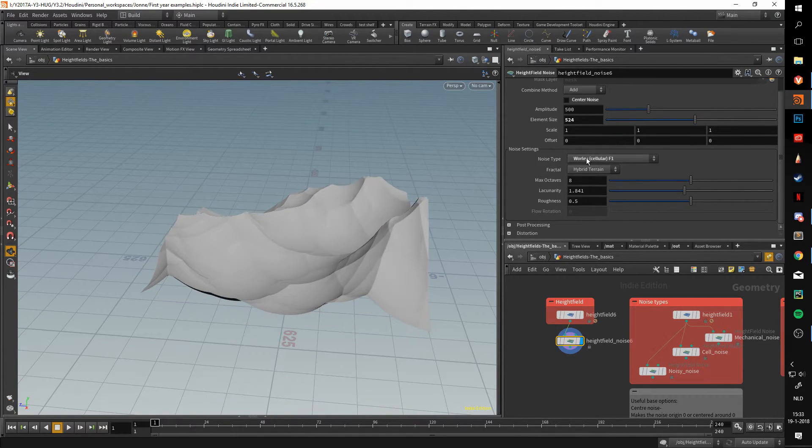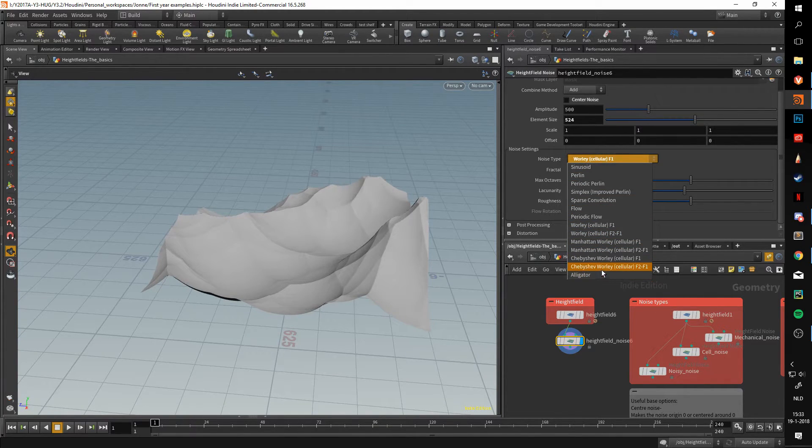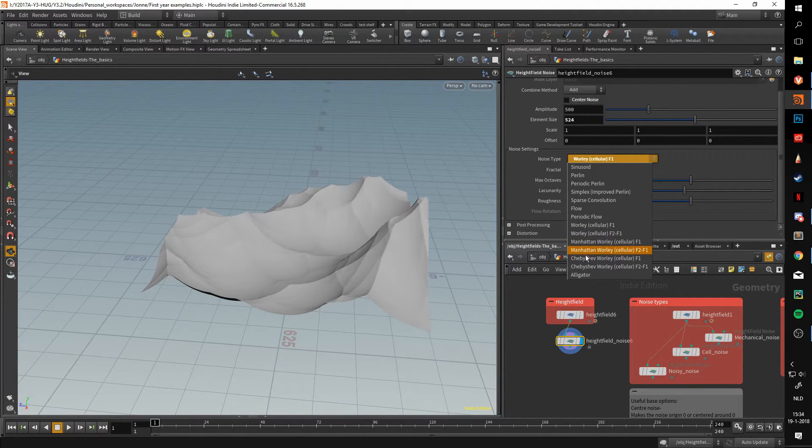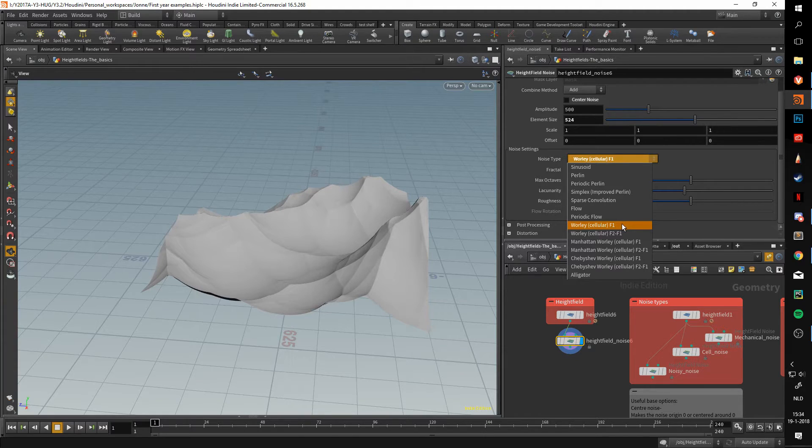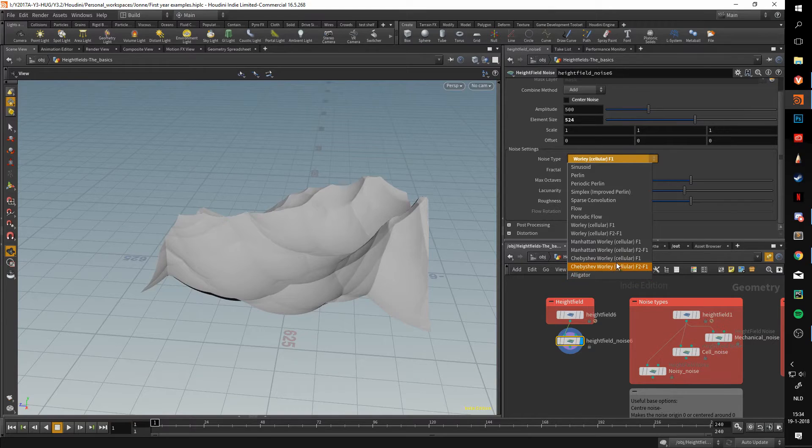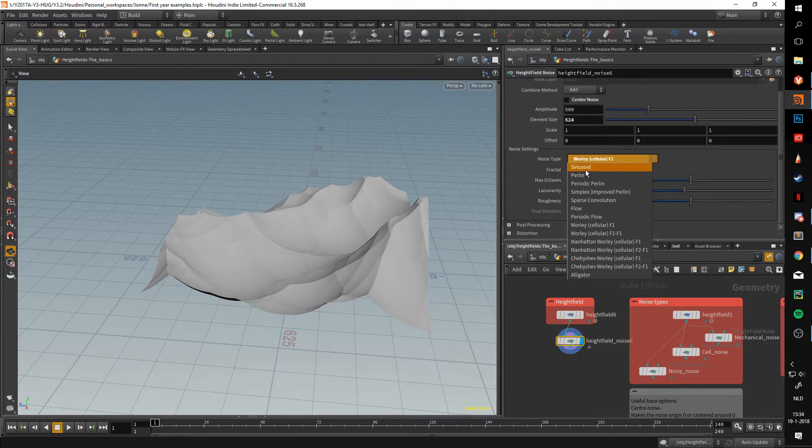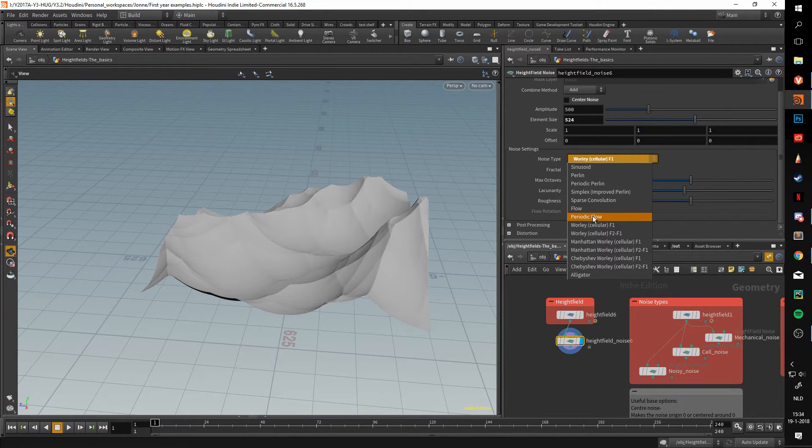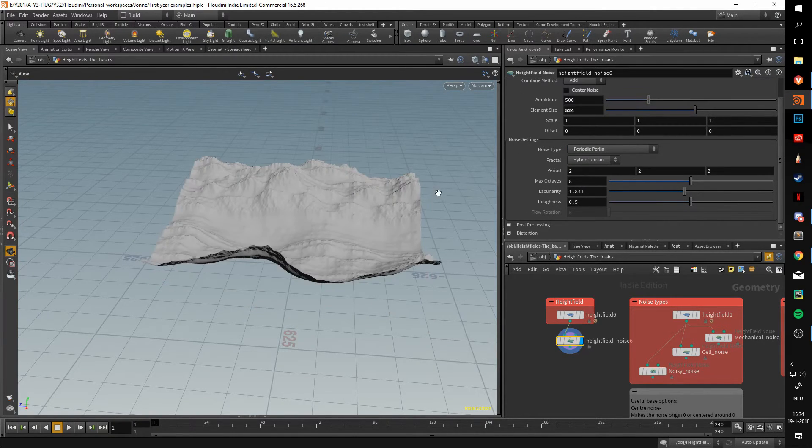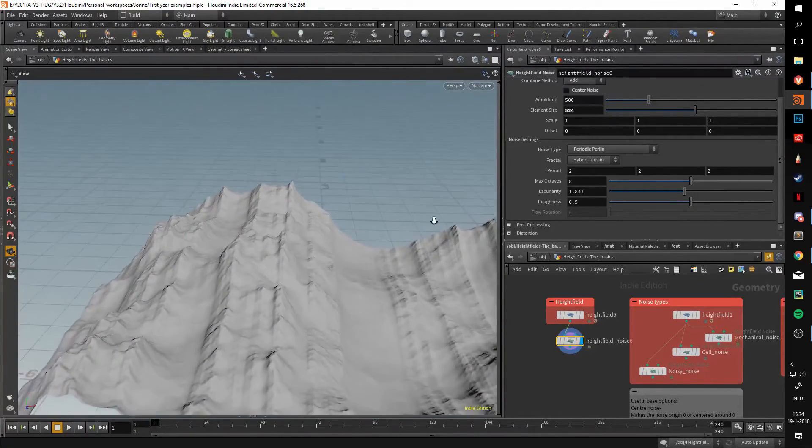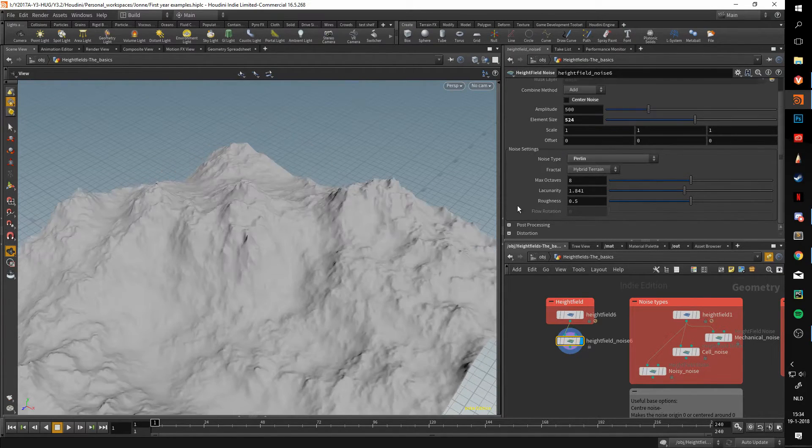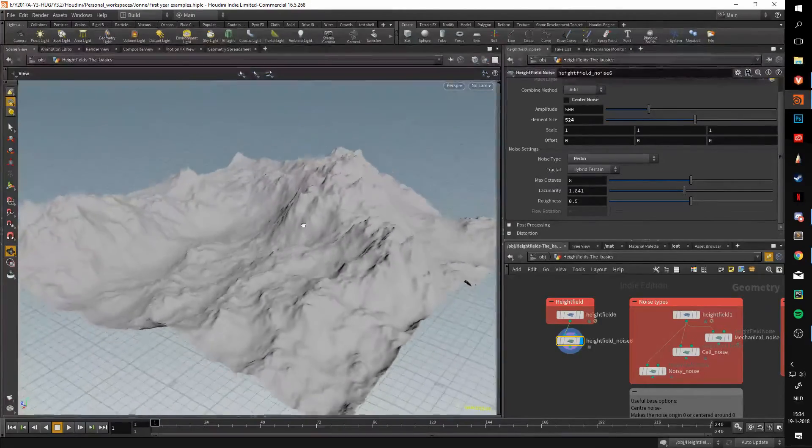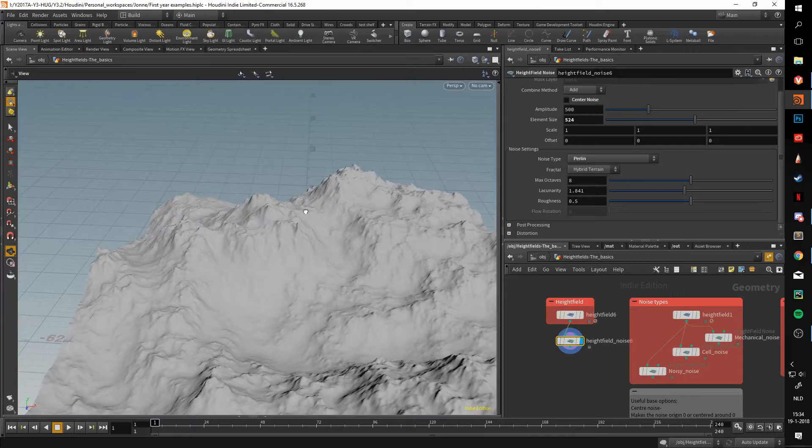Now for the noise type. I'm not going to go through all of these, because there's a lot of them. But something to keep in mind is, everything from whirly to alligator, so that's the bottom seven noises, is very useful for serving as a base noise. You can start off with these and then layer them on top of each other. Everything above it, so from periodic flow to sinusoid, these are good for detailing your terrain. For instance, if I pick periodic perlin, you can see that it is already a lot more detailed than that cell noise we just had. This is already a lot more detailed and will allow you to detail your terrain a lot more.